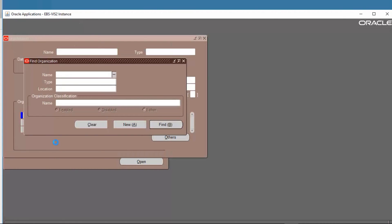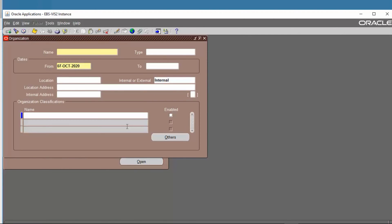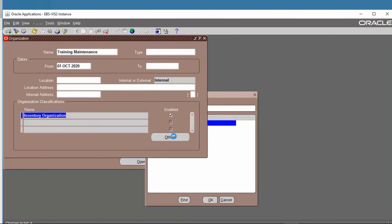Now we create a new organization. We can define the name as 'Training Maintenance' and then save. Next, define the organization classification — we choose Inventory Organization — and then go to Others, Counting Information.